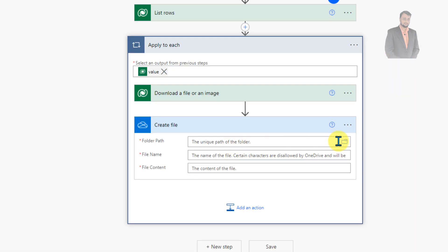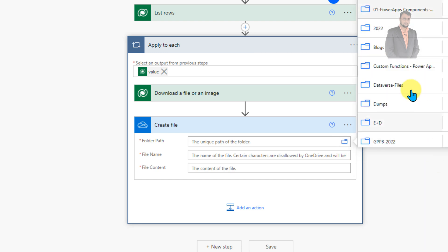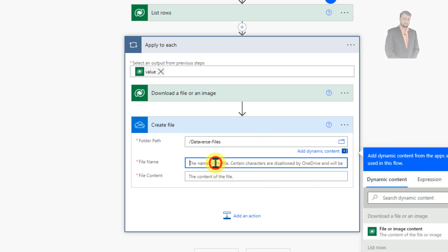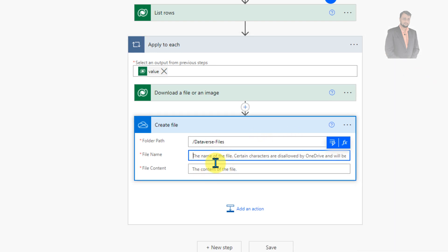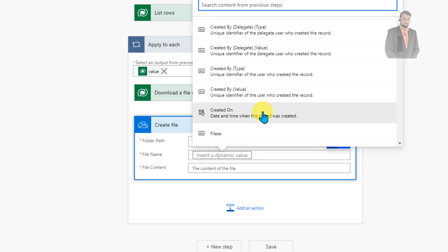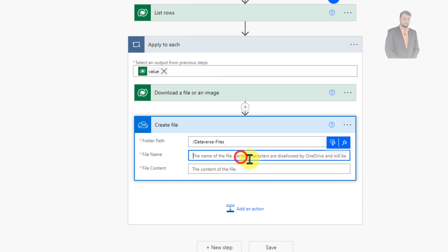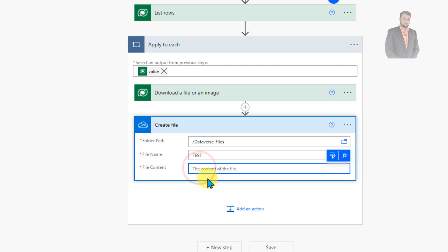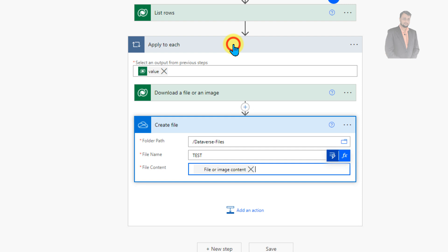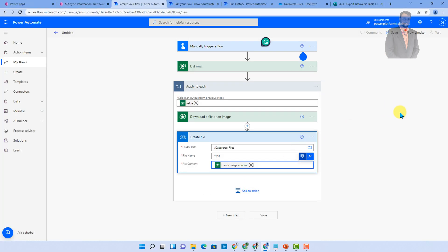You need to select the folder path. So I'm selecting root and under root I have a folder Dataverse file. Let's select that. After that you need to provide the name of the file and file content. So first of all let's go with the file name. So file name is something which you will be finding from your list rows action. So in my case the file name is something, let's apply it manually at this moment like test. After that we will extract the name of file and then we need to provide the file content. So file content is something which we will find from the above action which is download a file. Just add a dynamic value and this is the download a file or an image, just grab that file content from here and we are good to go. Now let's try to save our flow.